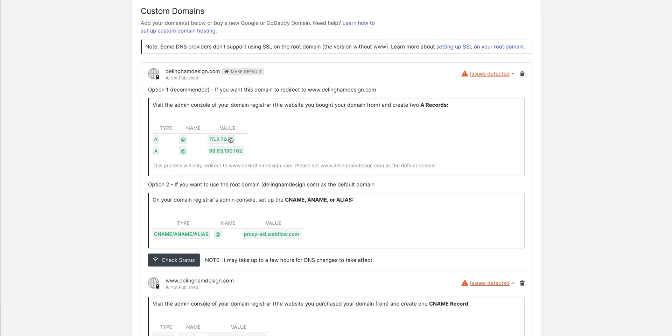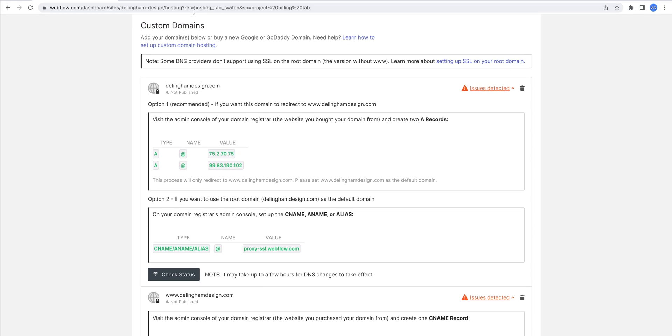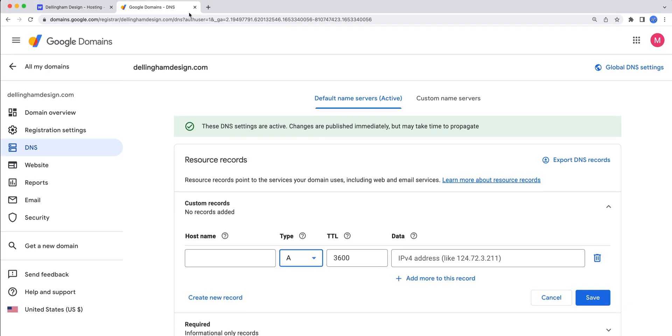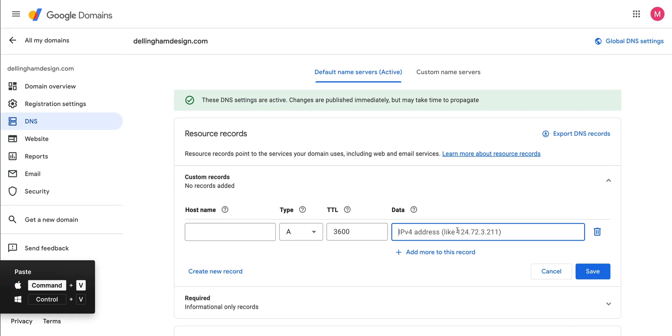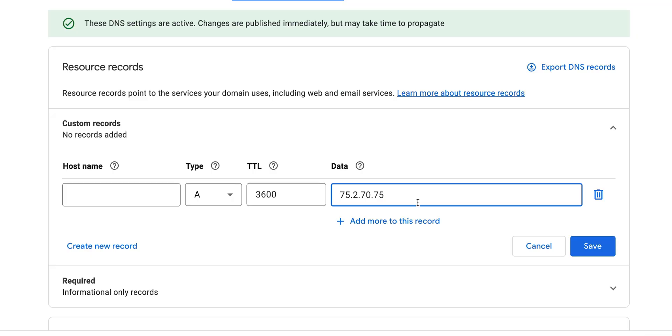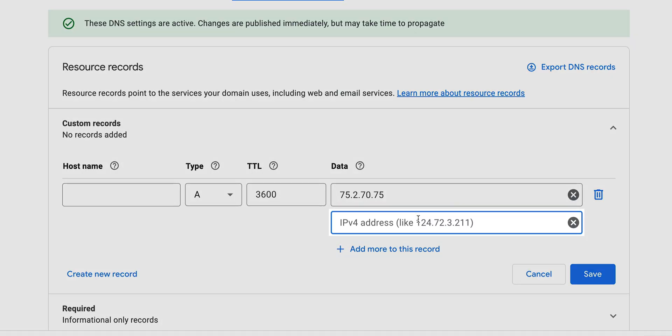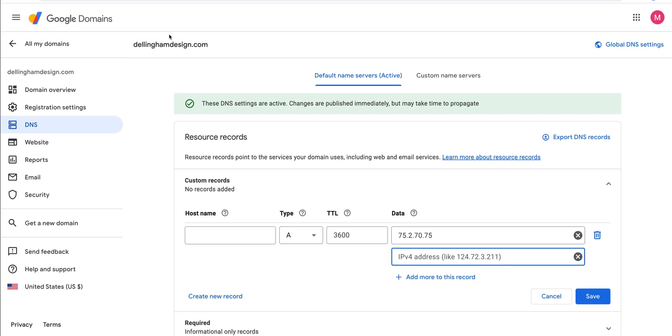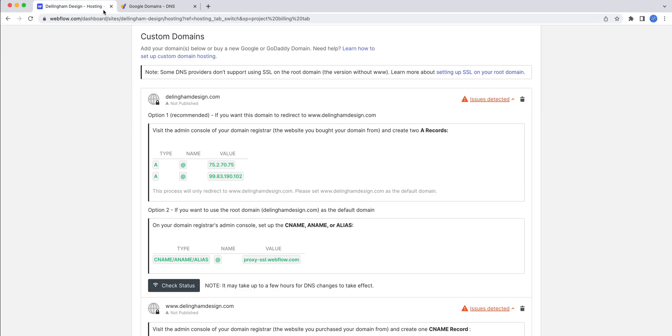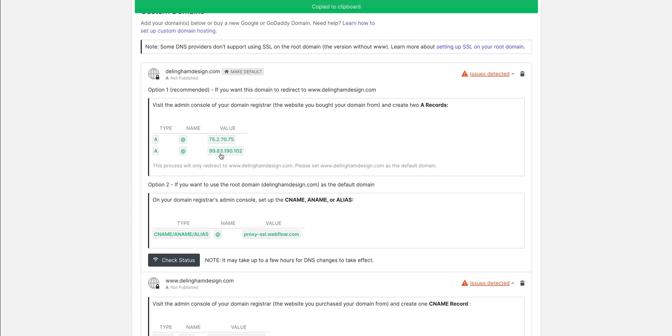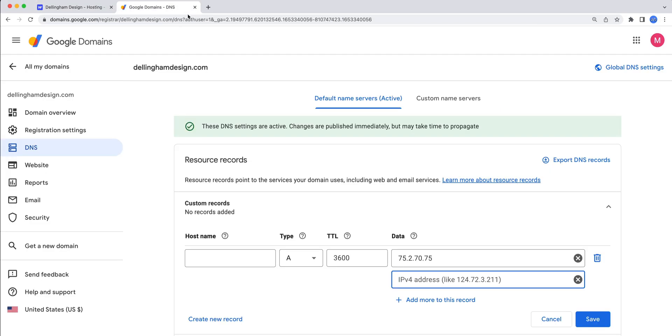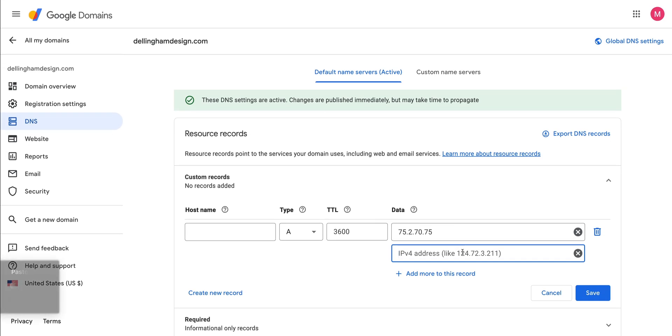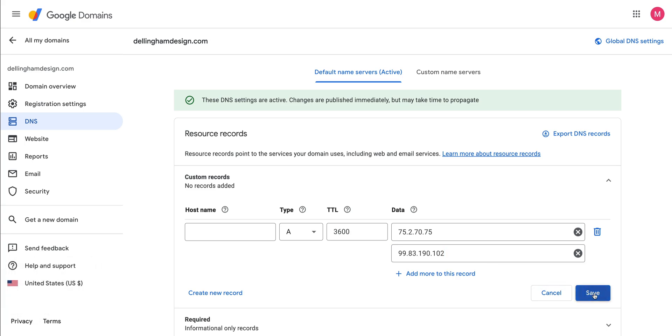Back in Webflow, simply click on the value, and it's copied to our clipboard. Back in Google, let's paste that right in. That's our first record. Now for the second record, which is also an A record. We have the magical ability to add to the record. When we do, we create that second record. All we gotta do, let's go back to Webflow, copy that second value, head back to Google Domains, paste in that second value, and of course, press save.